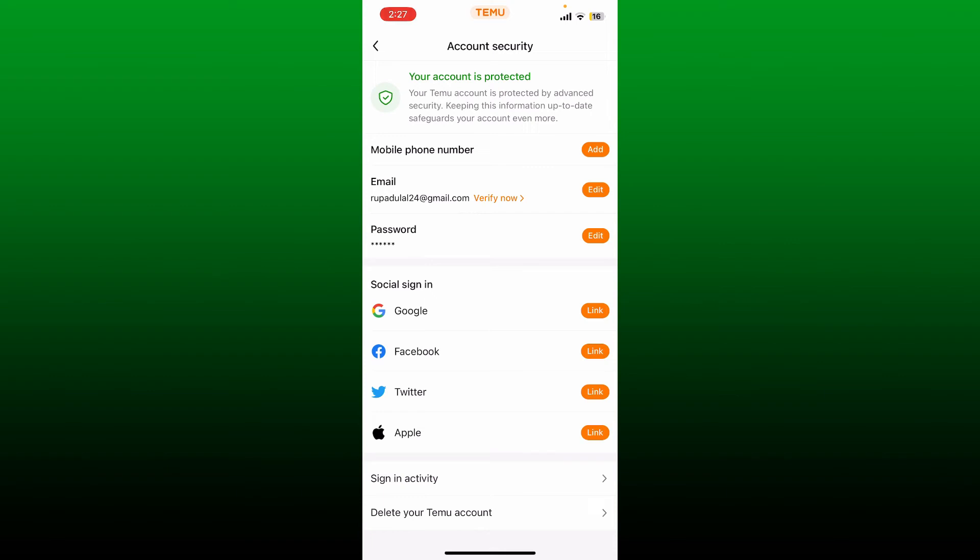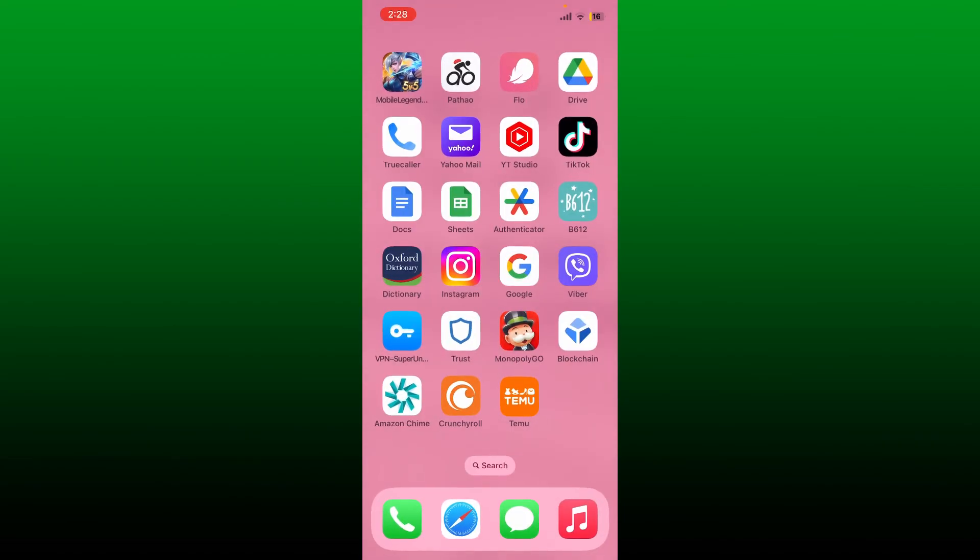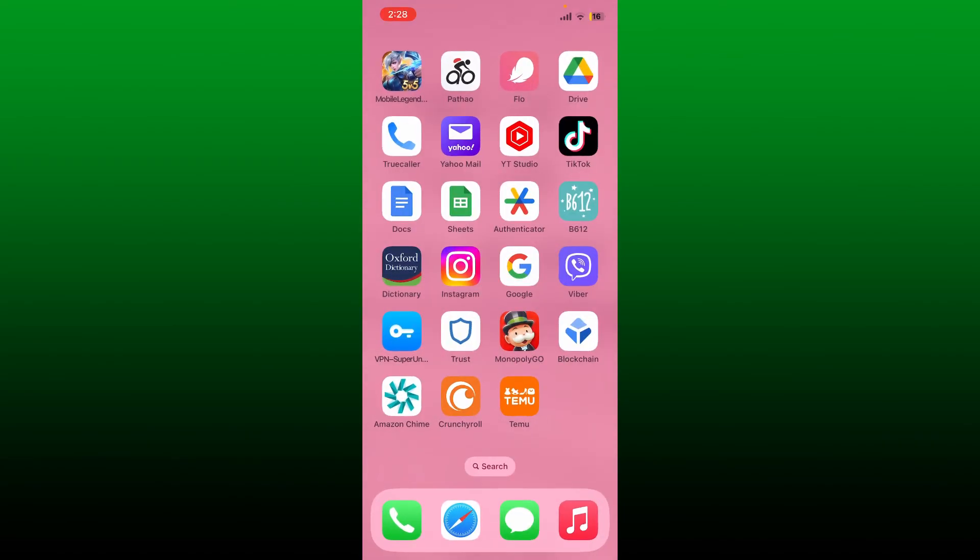That is how you can easily change Temo account's password using the Temo application on your mobile device. If you found the video to be helpful, go ahead and give us a thumbs up.